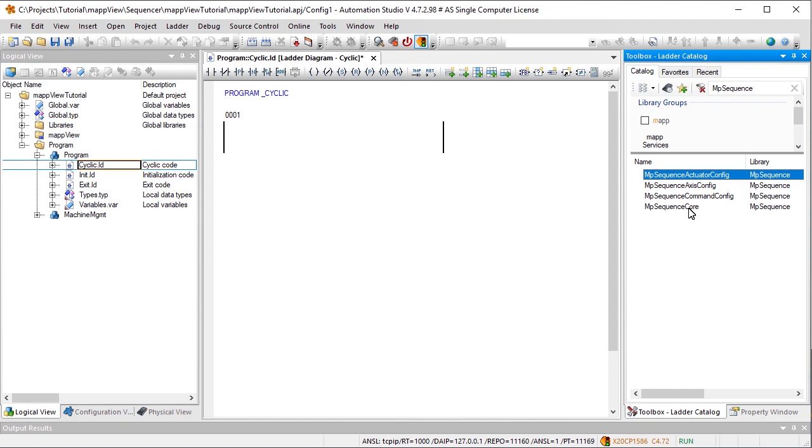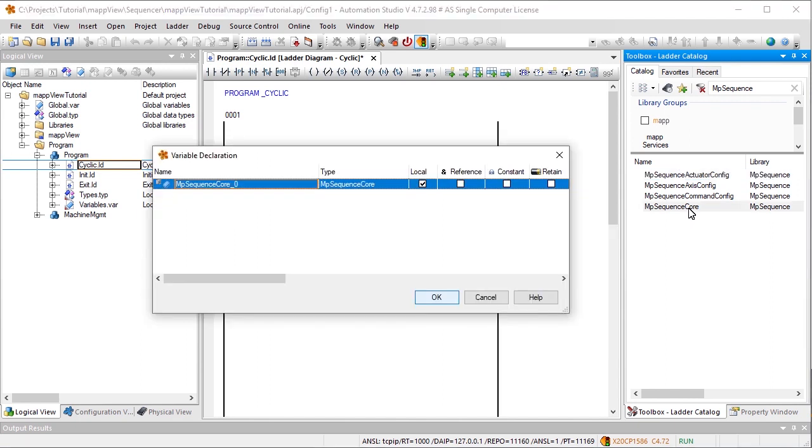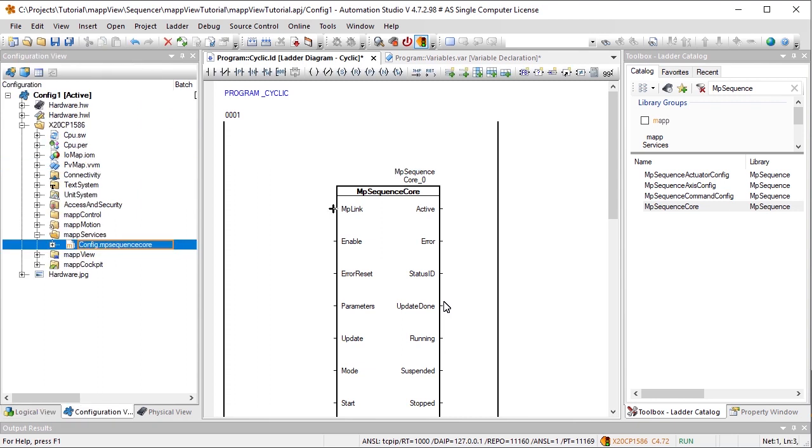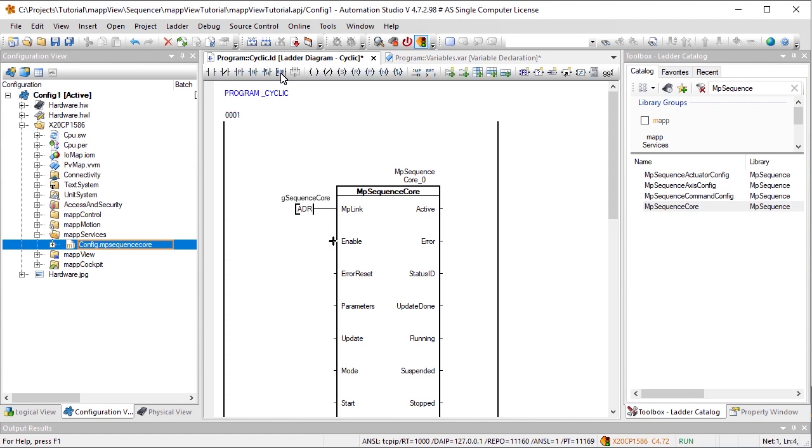To execute our machine sequence, we need to add the function block MPSequenceCore. We'll use the input MPLink to establish a connection to the configuration that we created earlier, named GSequenceCore.